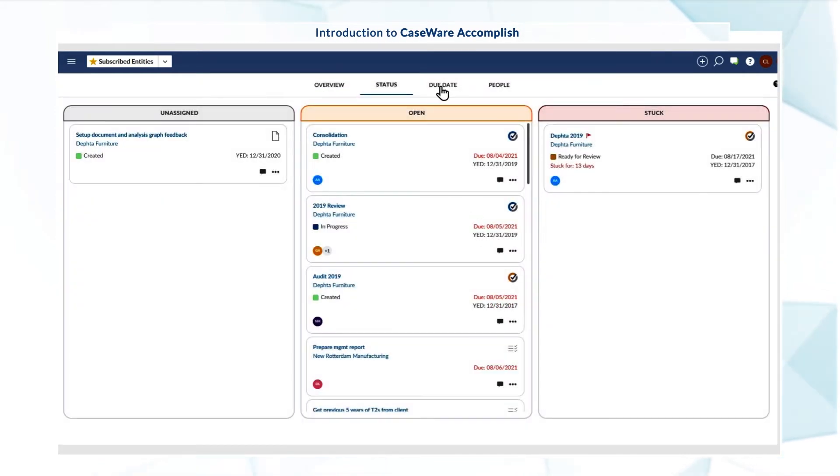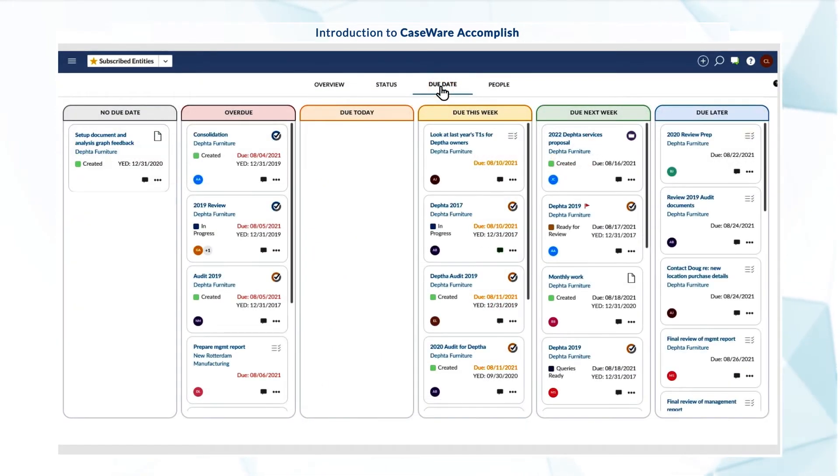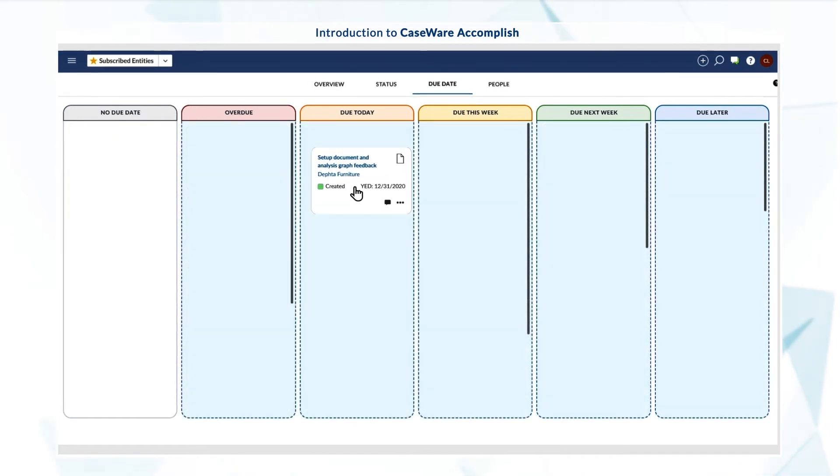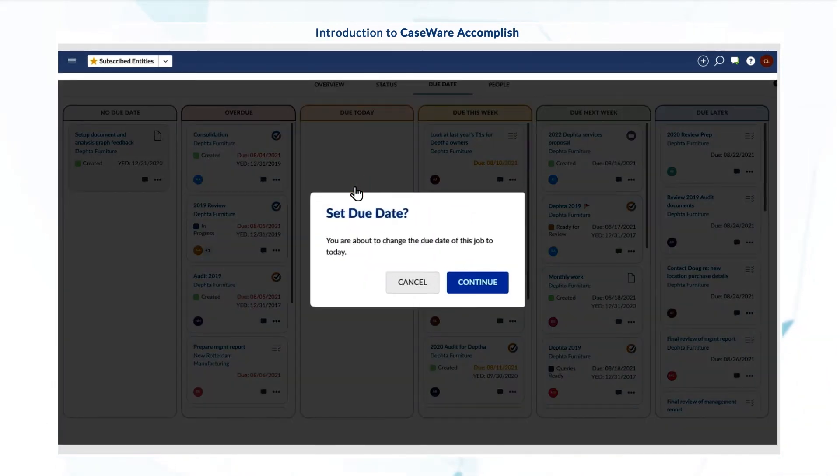In the due date view, you can drag cards to the relevant columns to assign or change due dates.